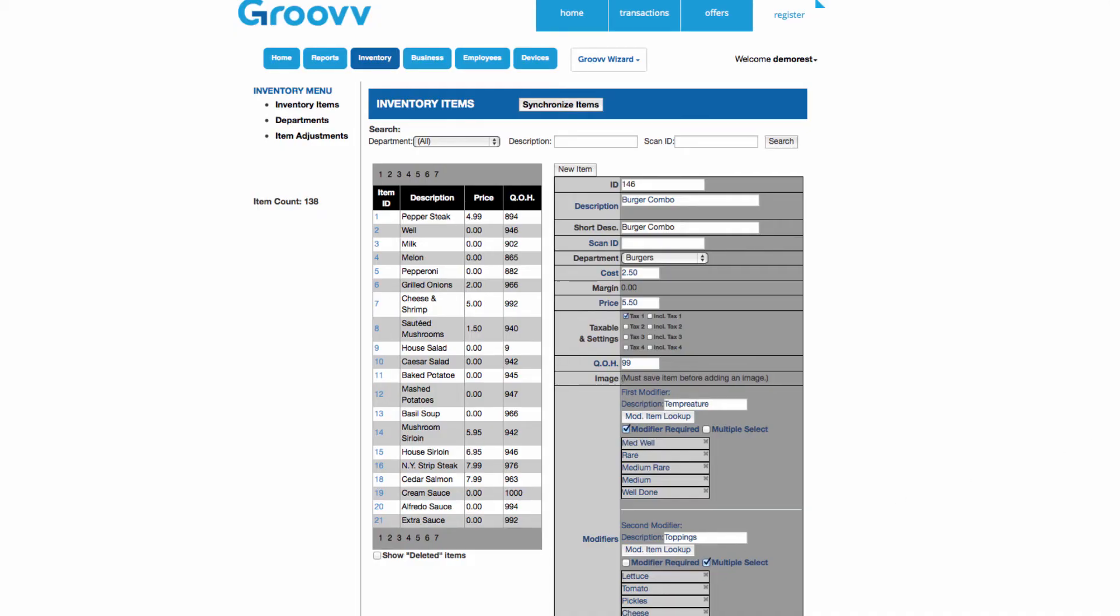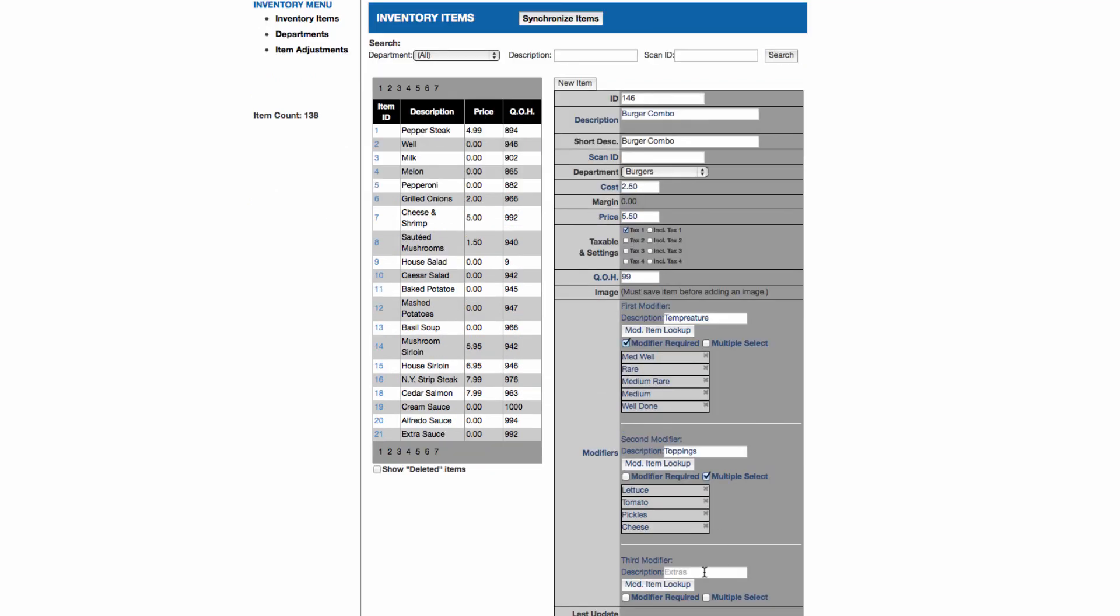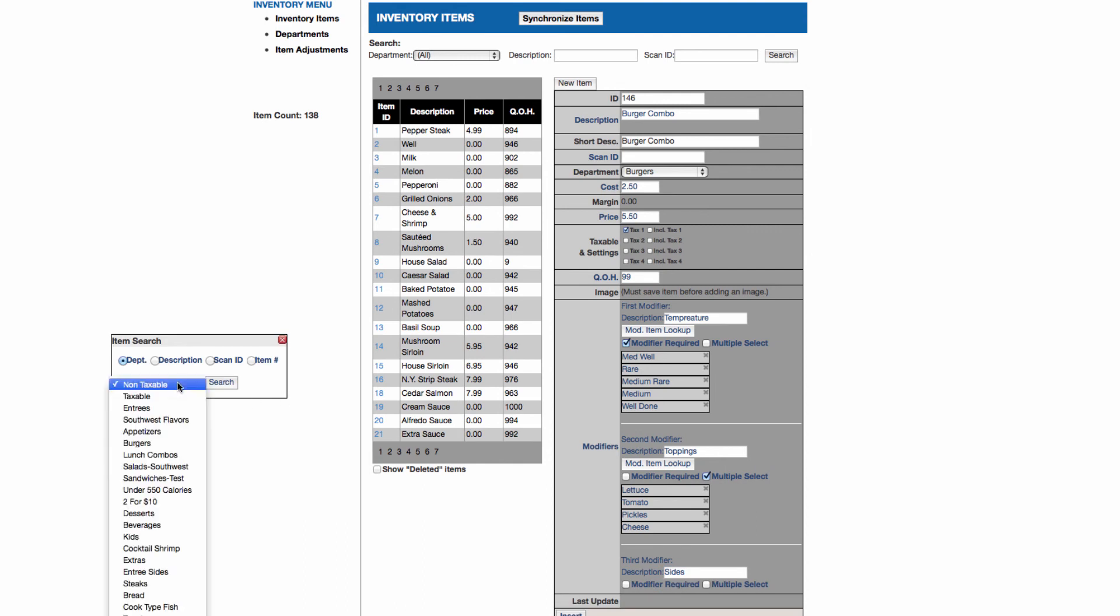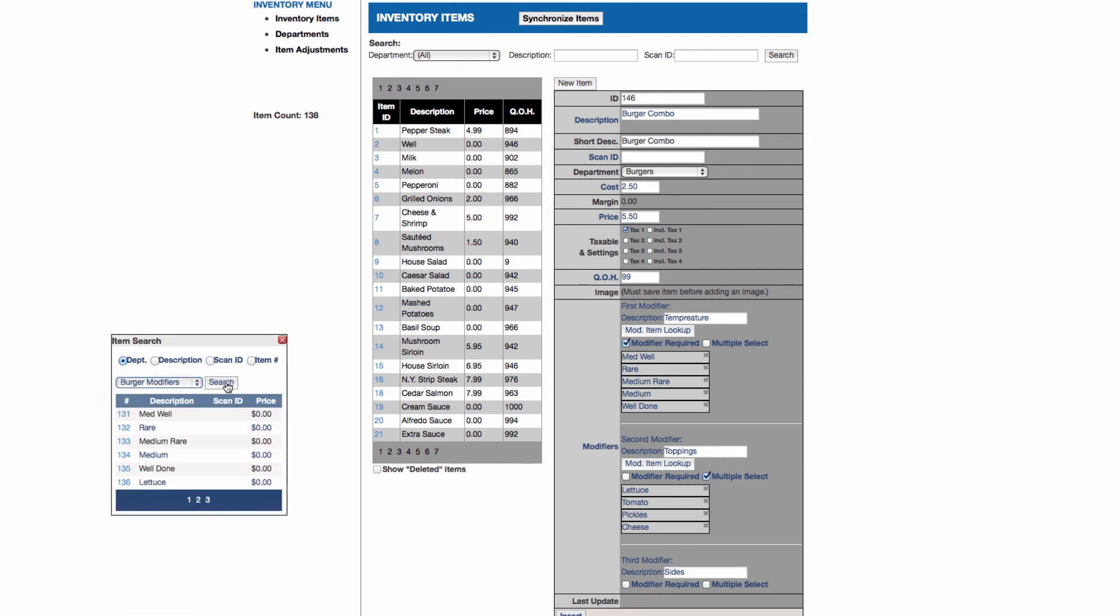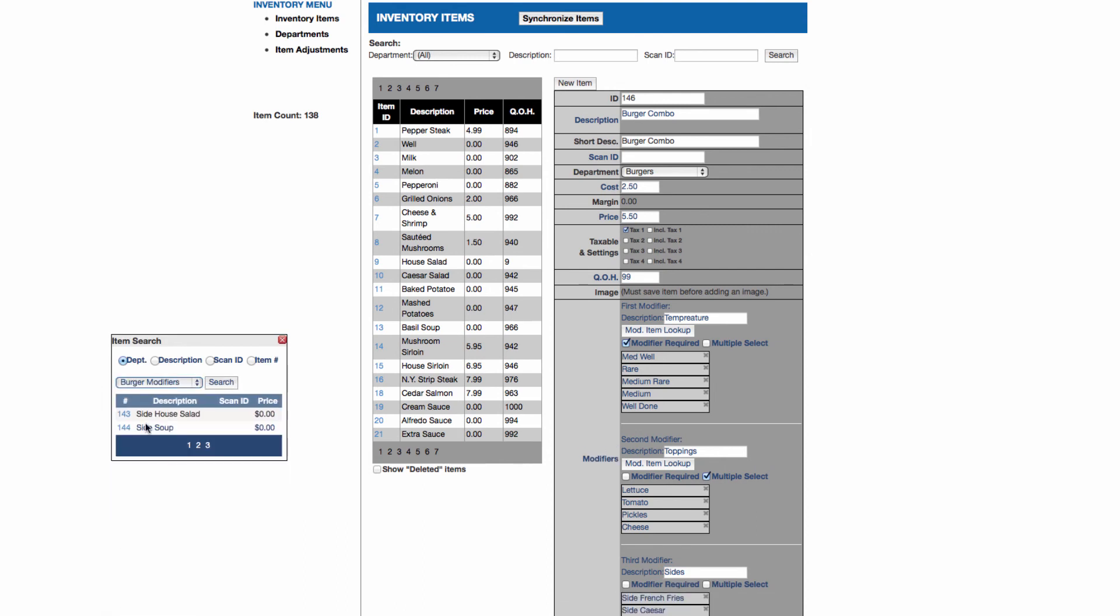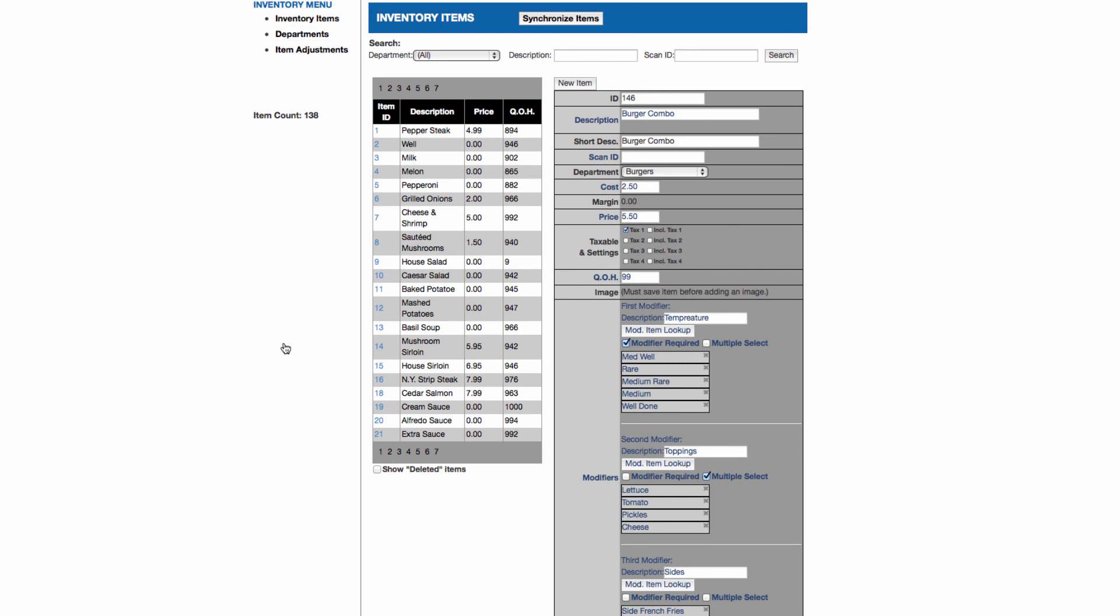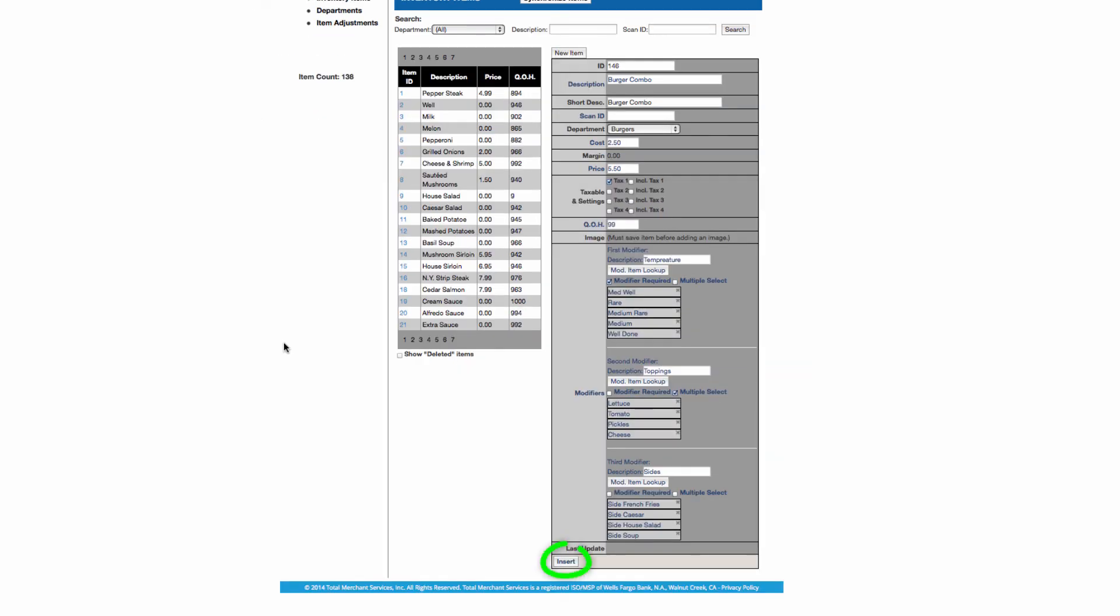For the third modifier, I will repeat the steps again and add the sides. Lastly, at the bottom of the page, select the insert button to save these changes.